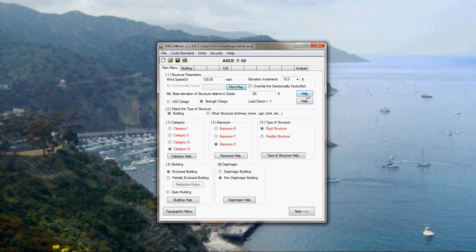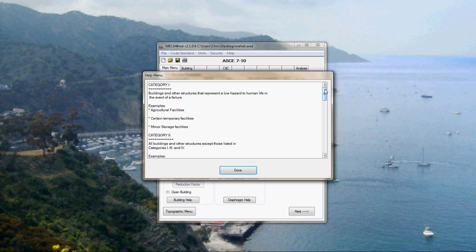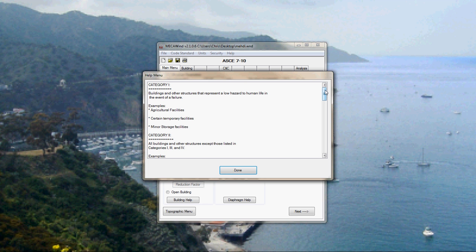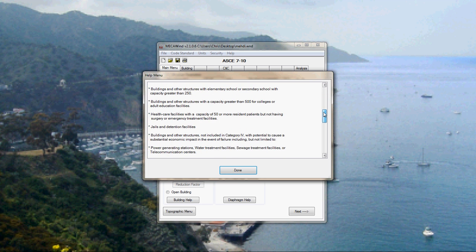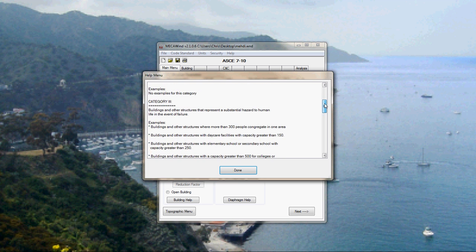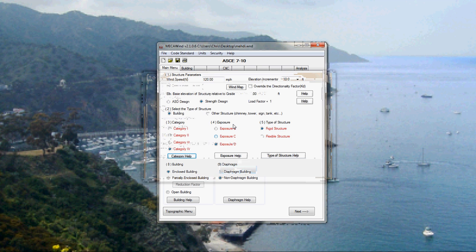The categories are right here. Category help. Category 1, 2, 3, and 4. And there's definitions there from the code that tell you which category you fall into. So let's say we're category 2.